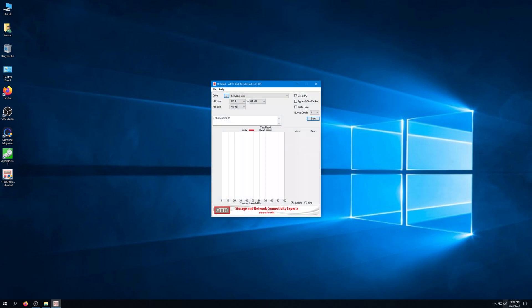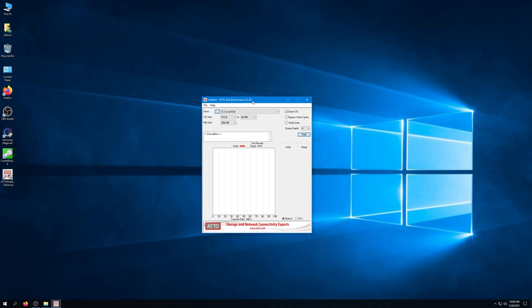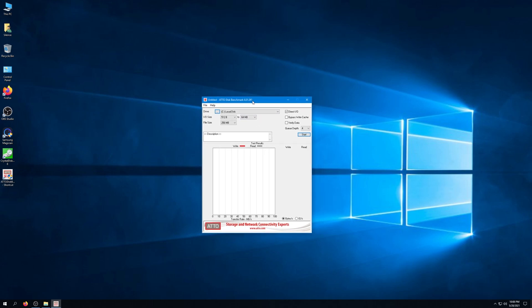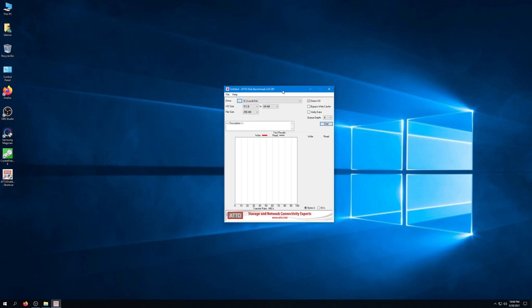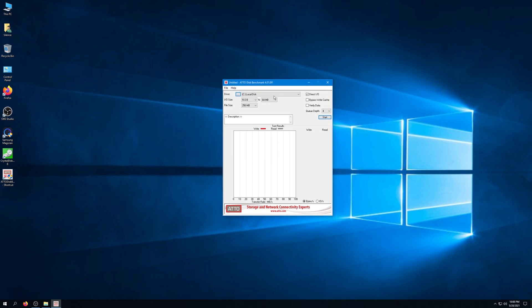Here we go. I'm going to go ahead and get this started. I'll probably leave everything on default. And boom, benchmark is now in progress.